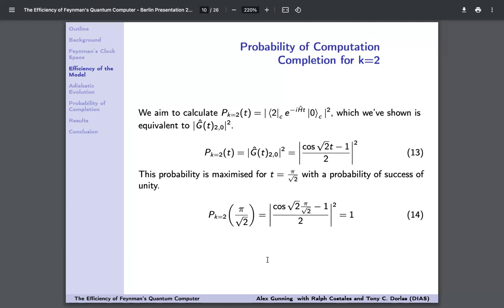The maximum probability is achieved at t = π/√2. We don't have units in our Hamiltonian so this is unitless, but what we've learned is that for two operations we get a probability of success of unity at t = π/√2. If we check the program counter at this time, we have a 100% chance the clock space will be in the Kth = 2nd state and our computation is complete.